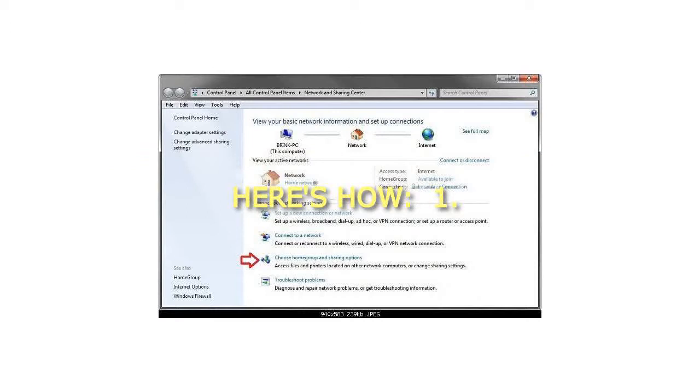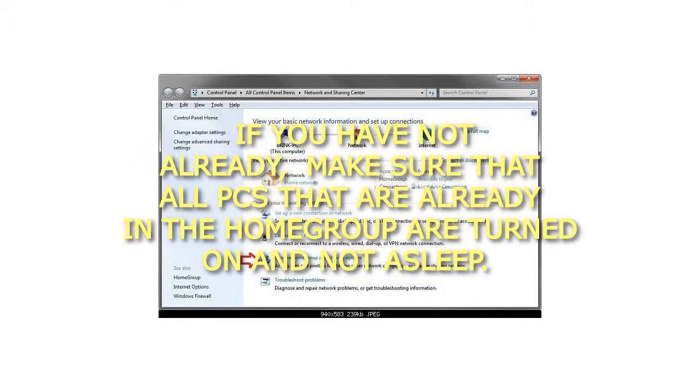Step 1: If you have not already, make sure that all PCs that are already in the home group are turned on and not asleep.